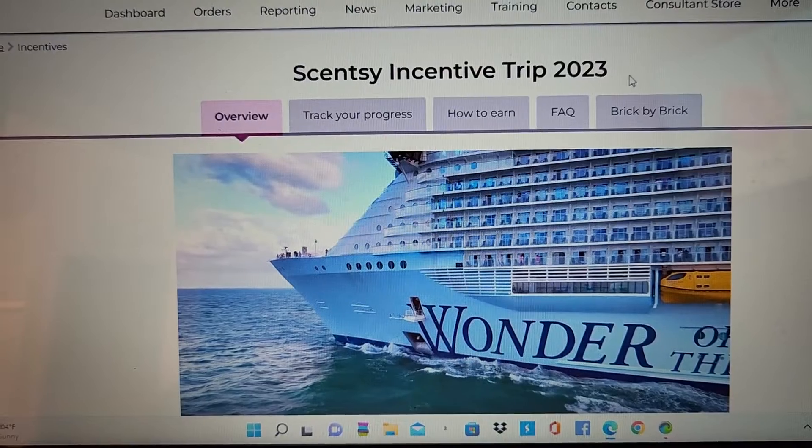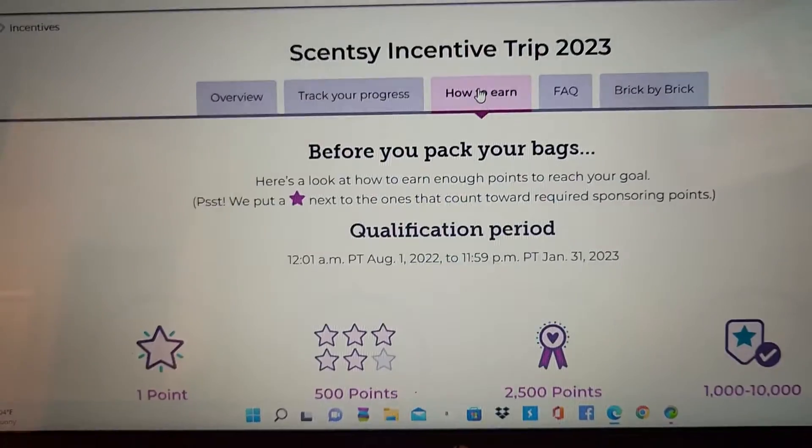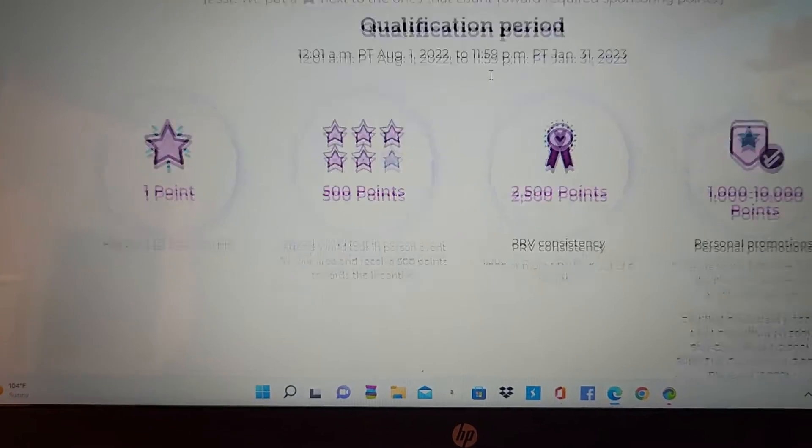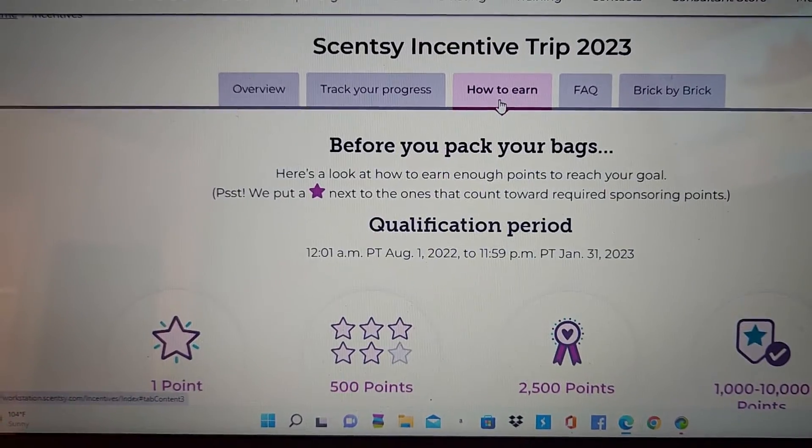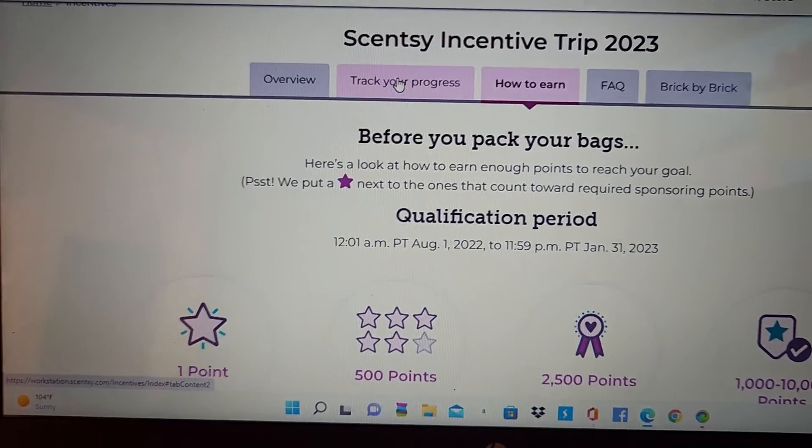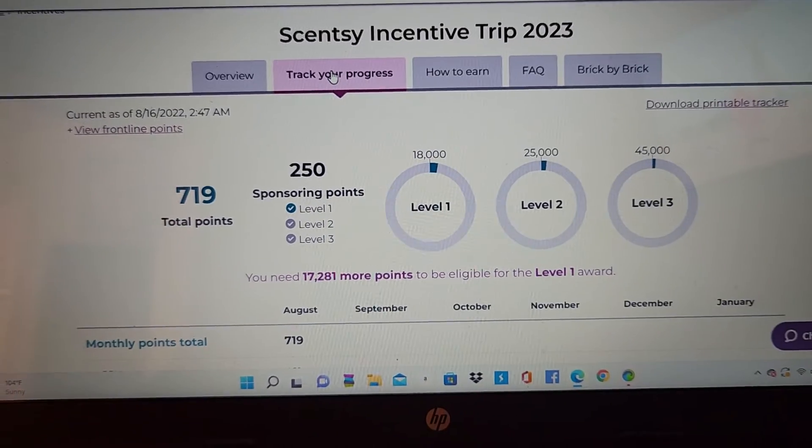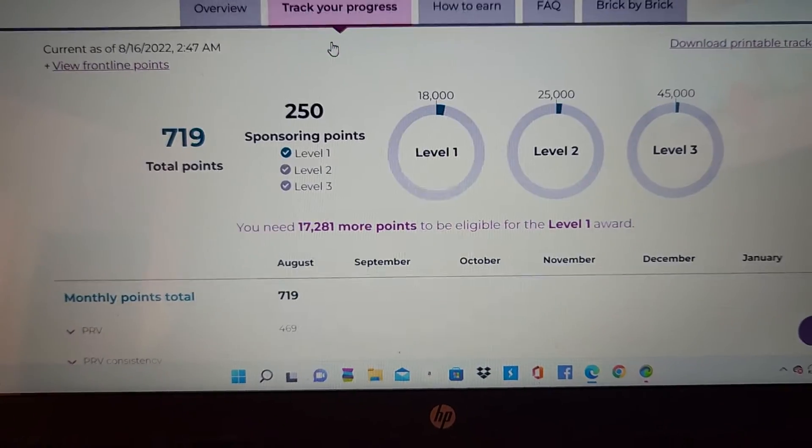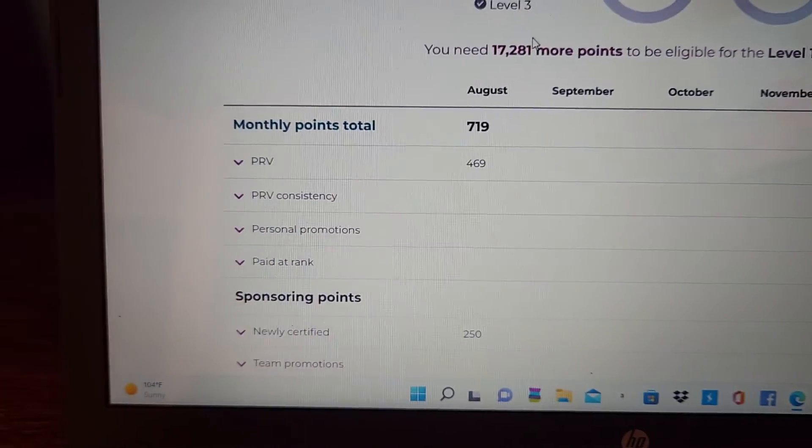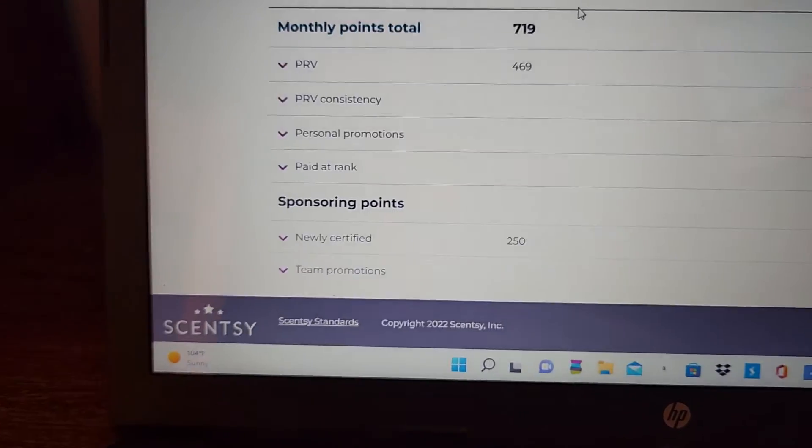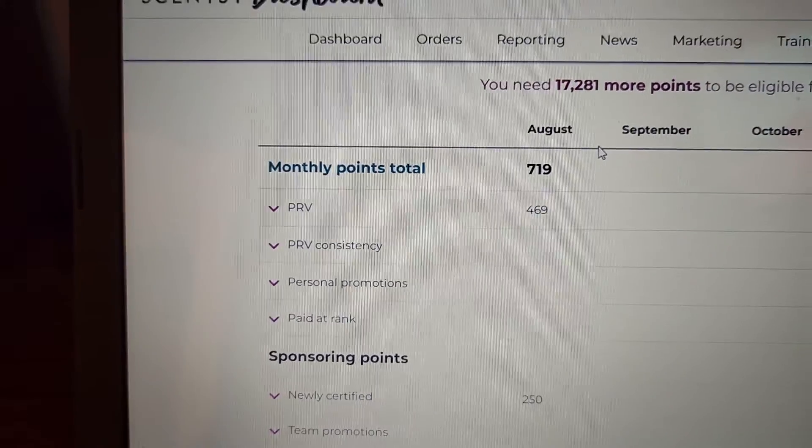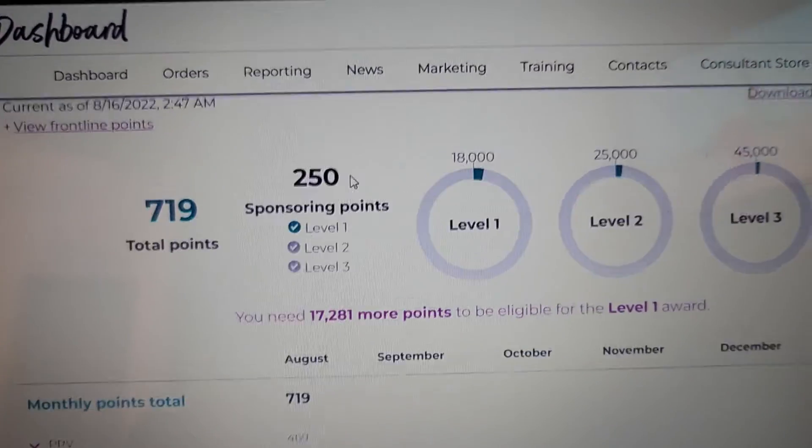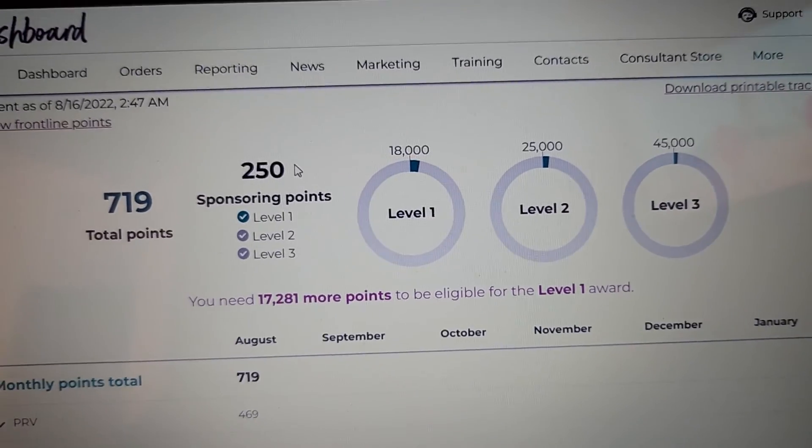You can track your progress, how to earn it. It's going to tell you what you need to do. Anybody can earn this. Track your progress. And it's going to show you your sponsoring points, newly certified, how much PRV. And basically, you want to close up these circles.